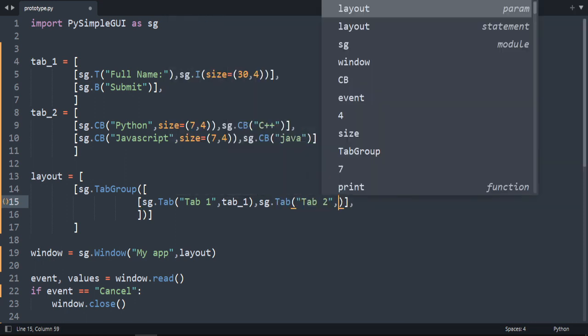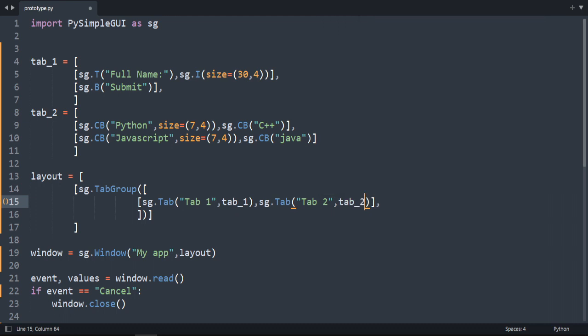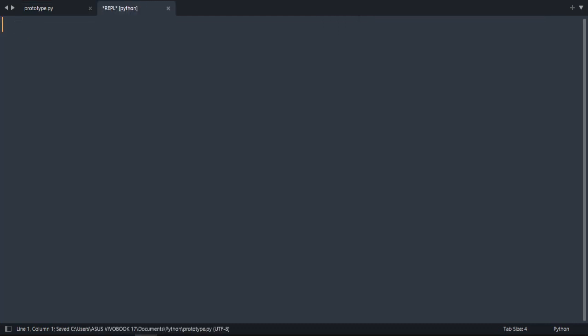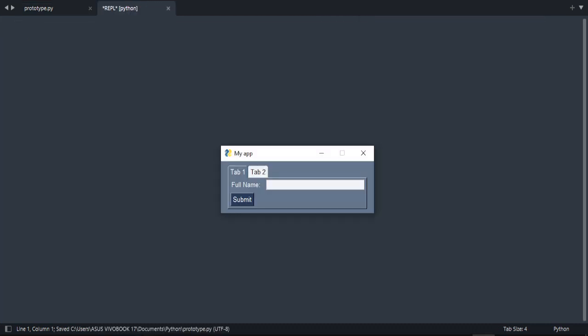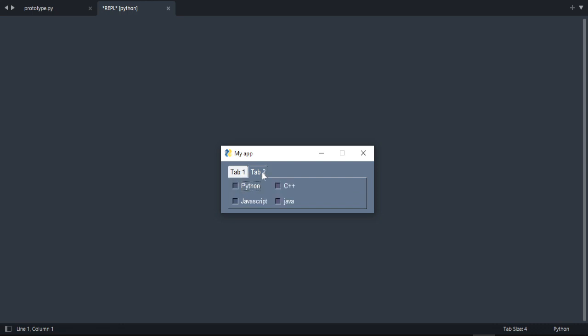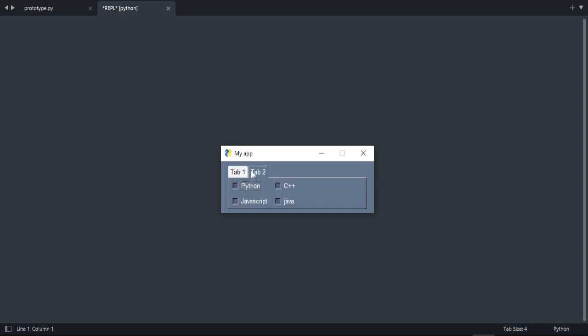And then comma tab 2. Okay. Let's try and run it. As you can see. We have two tabs now. And that's how we create tabs.